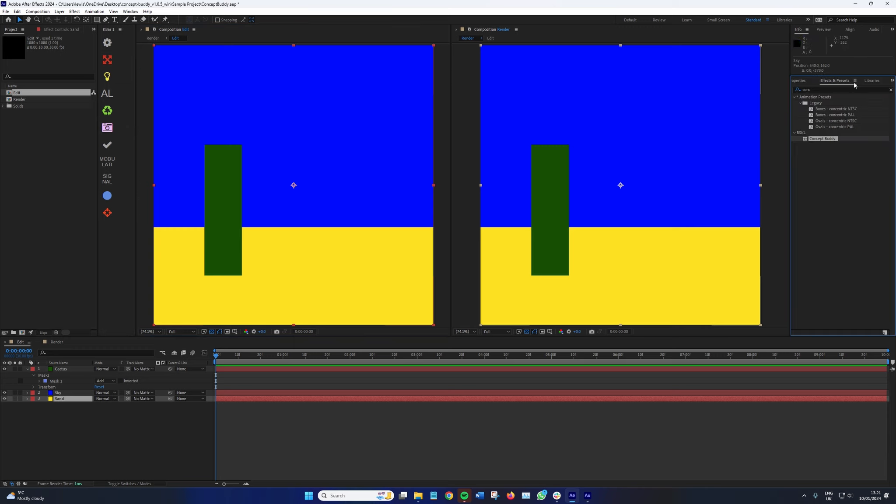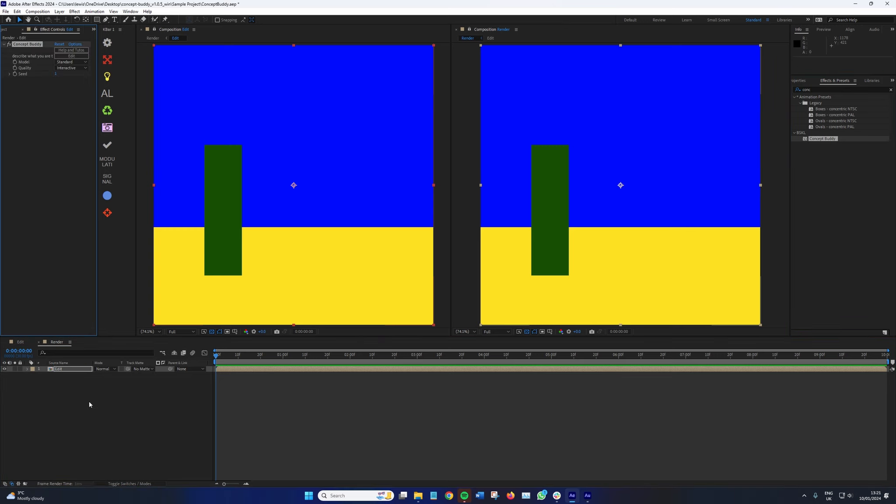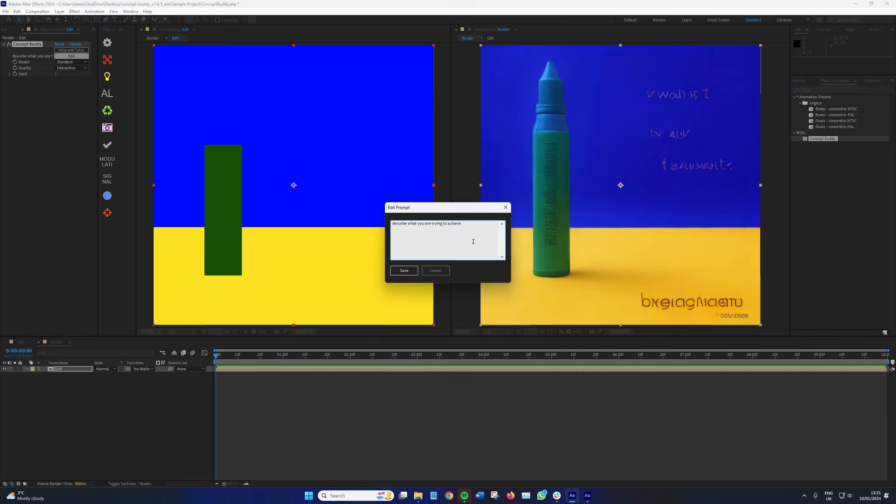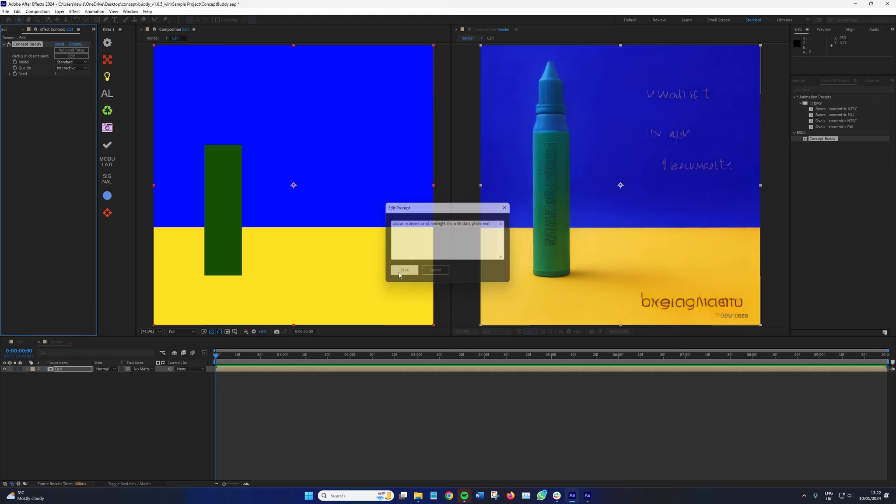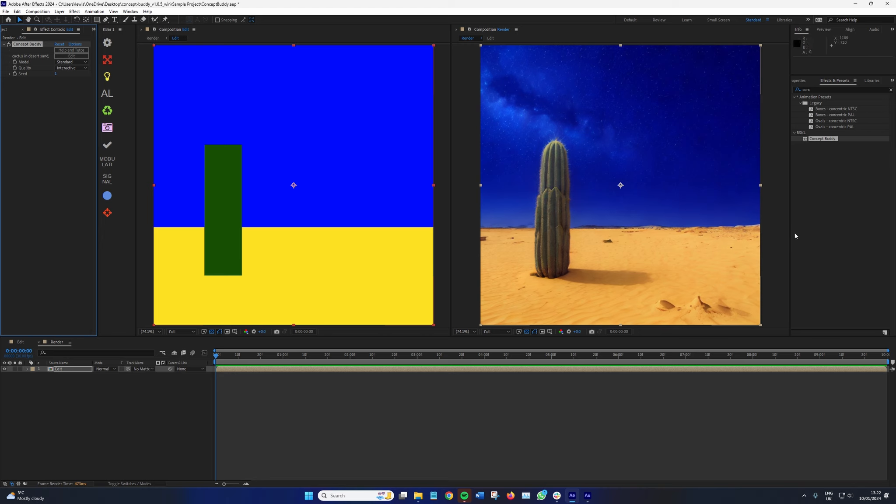So we go to effects. Let's go to the render composition and add Concept Buddy to edit. And here we're going to go to edit prompt. And I'm going to say cactus in desert sand, midnight sky with stars, photo real. And voila, instantly looks fantastic. And if you notice, if you pay attention to where the cactus is positioned, as well as the sand and the midnight sky where they connect on the horizon, it all follows the foundation which is laid in the edit composition.